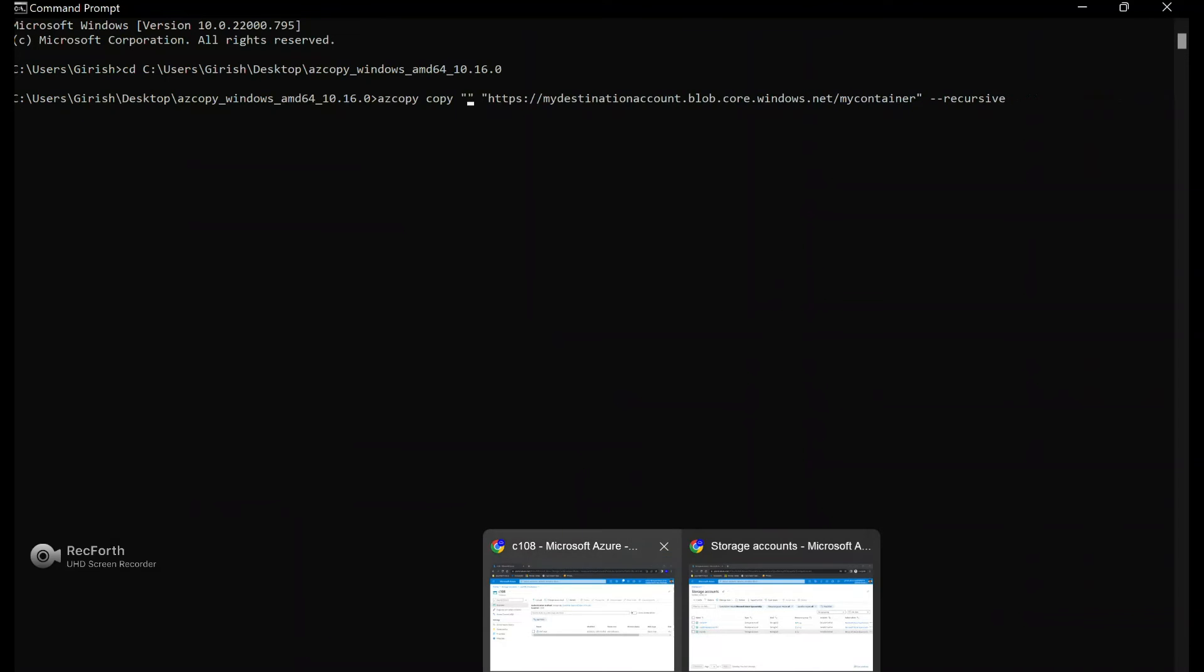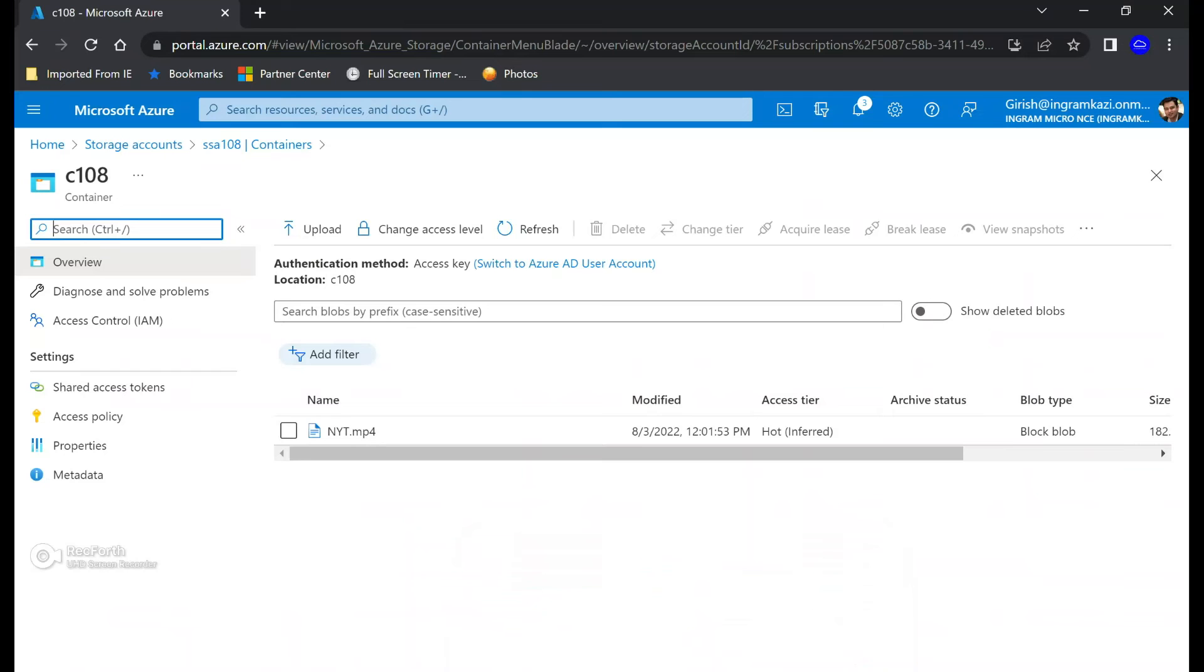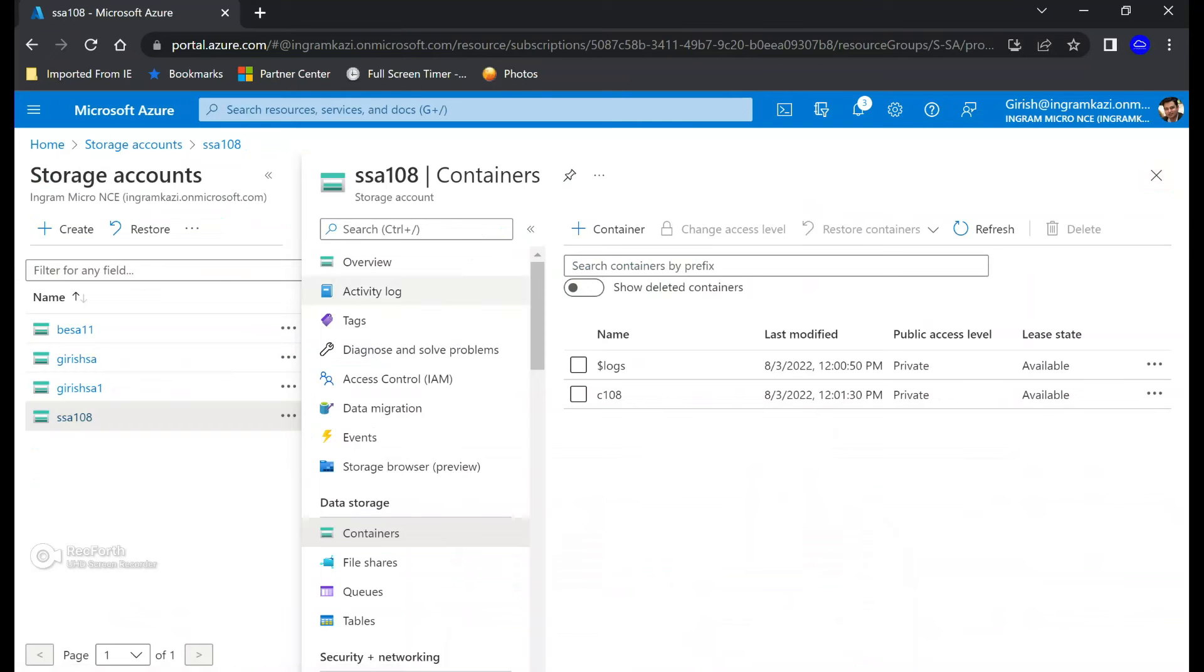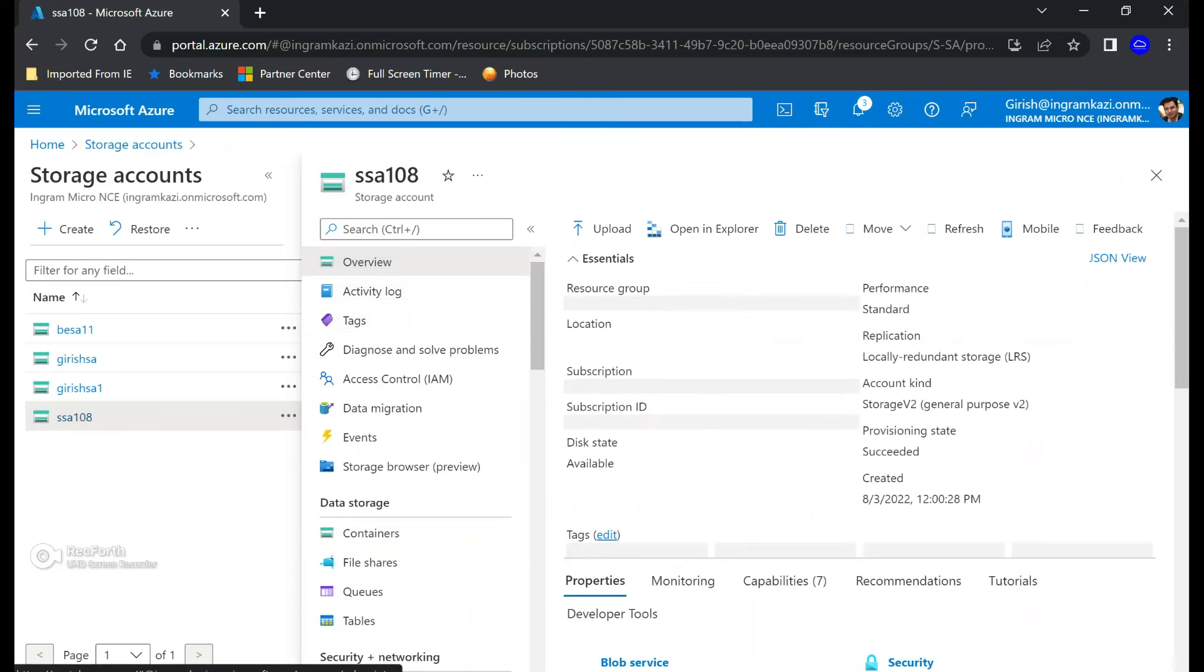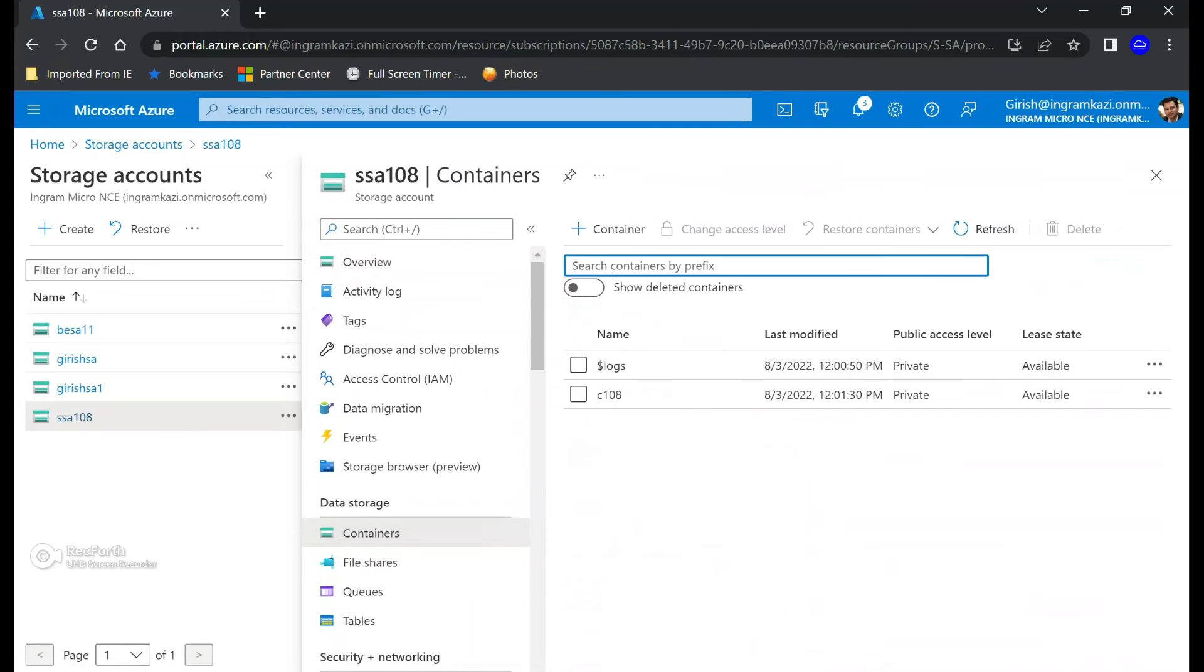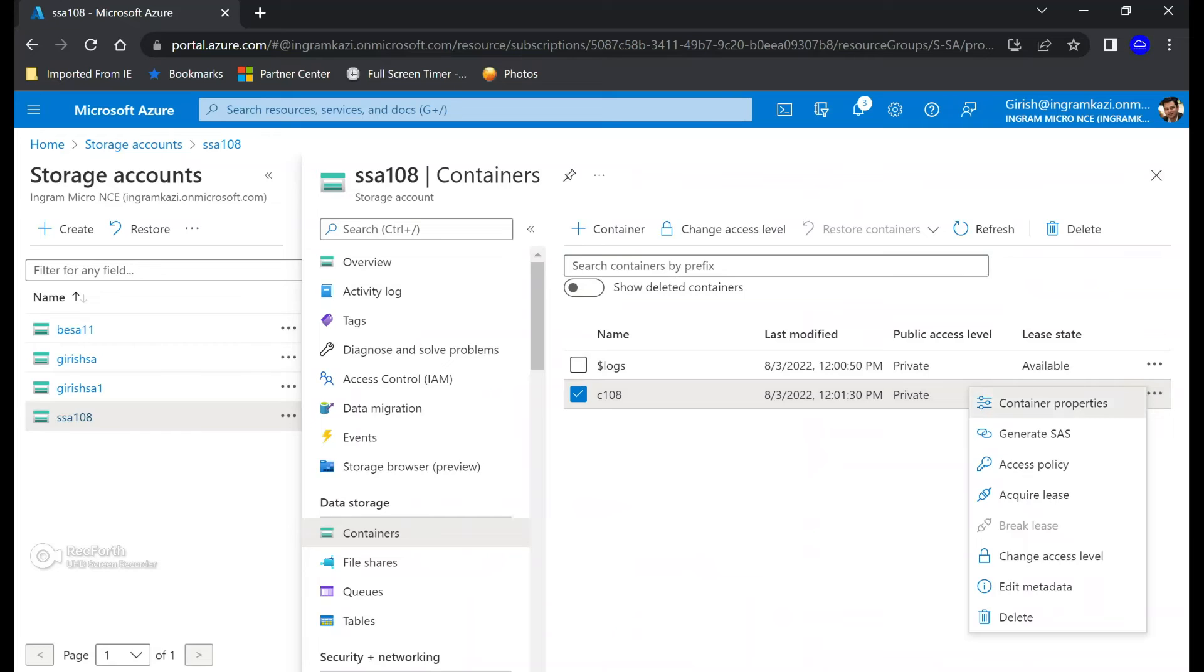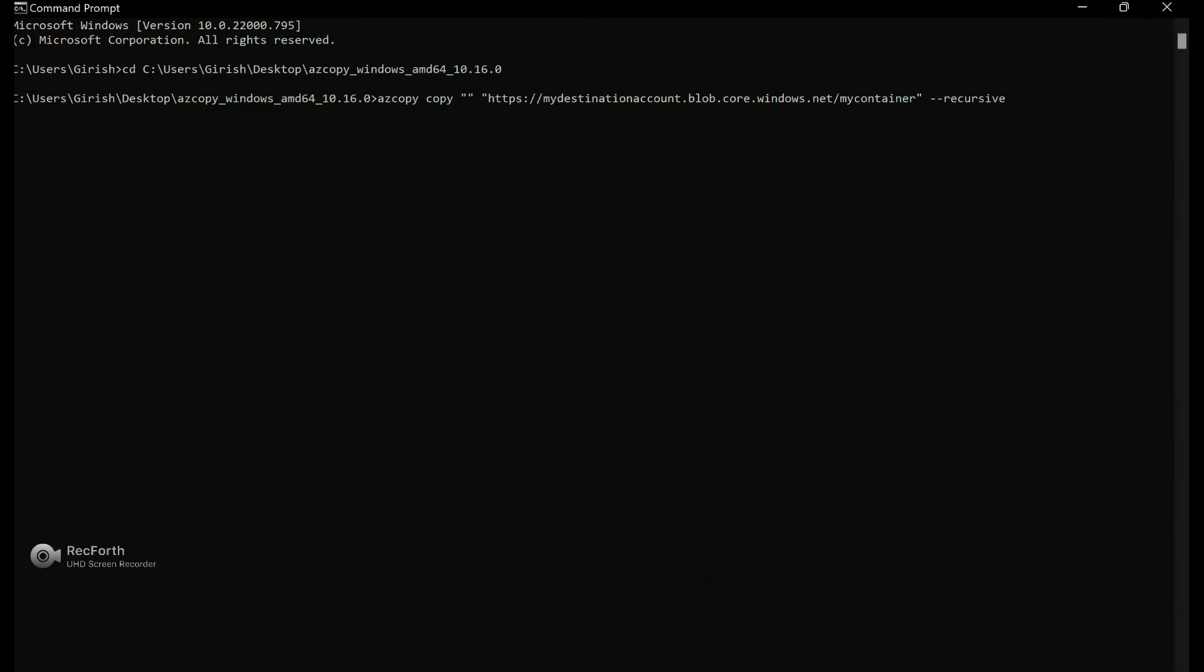Let me just first remove the content from here and I'm going to go to my source storage account. And over here I'm going to go to the overview button and I'll go to the containers.